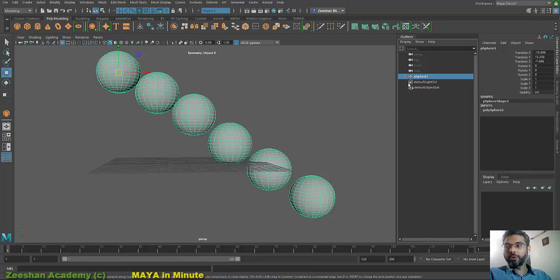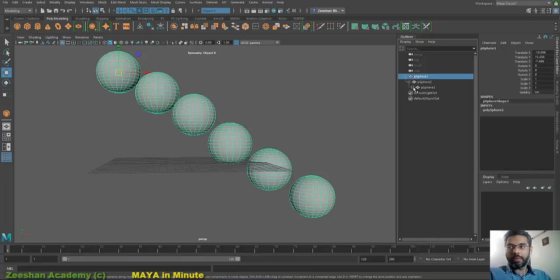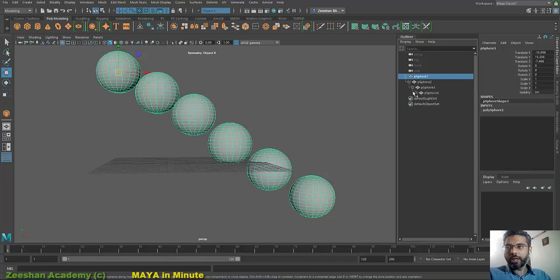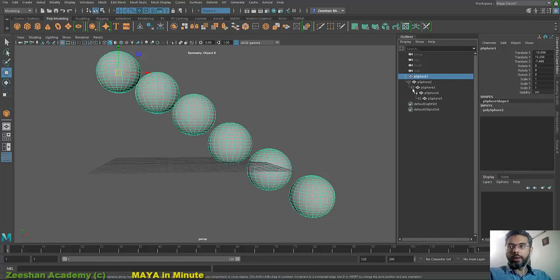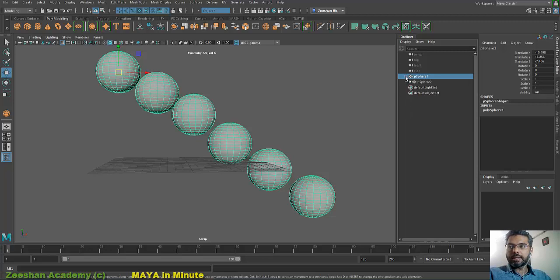This is extremely useful when you're doing rigging or when you have dynamics and lots of objects within the hierarchy. You can very easily quickly show an object rather than clicking plus multiple times to find another object inside the Outliner. This becomes very helpful.